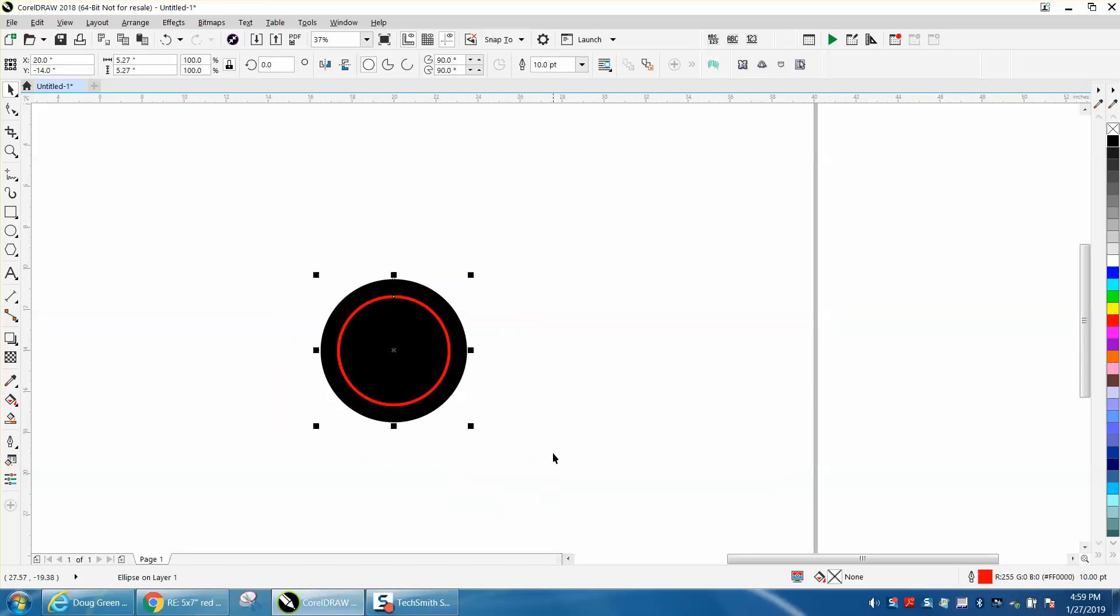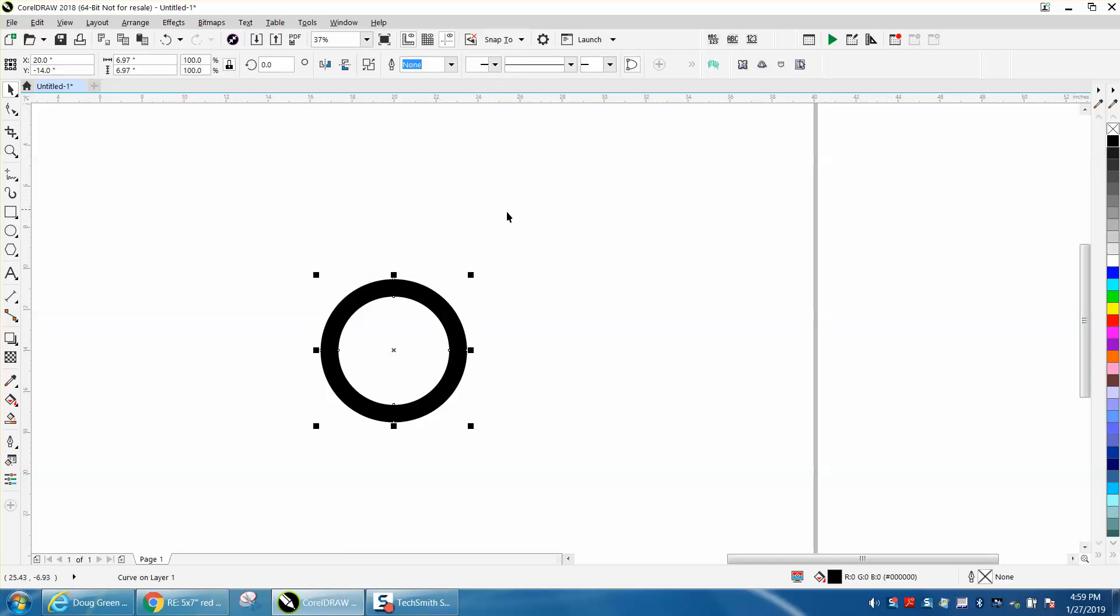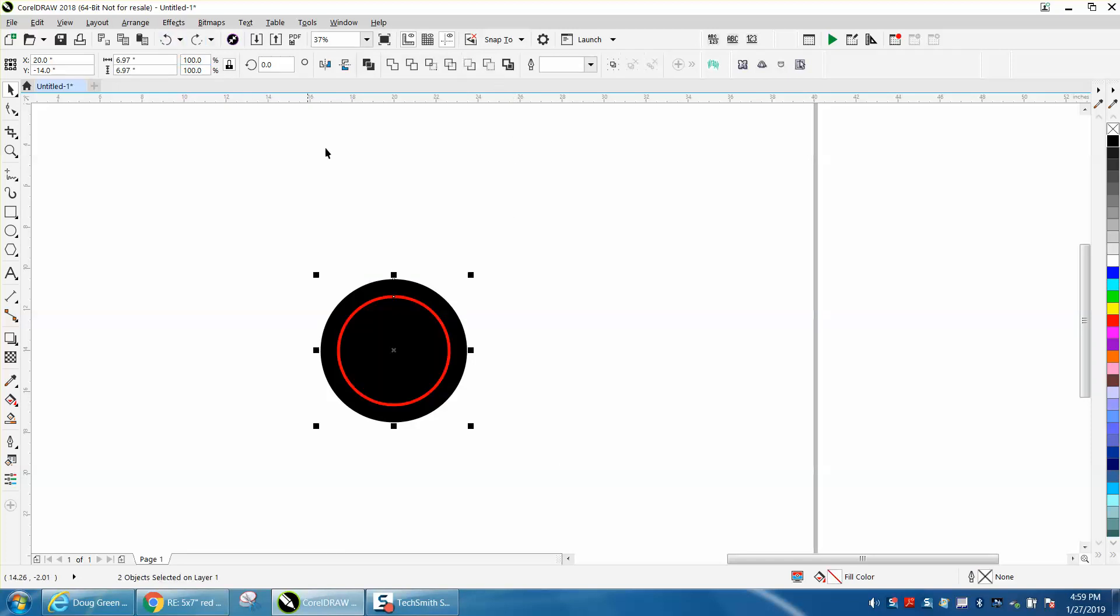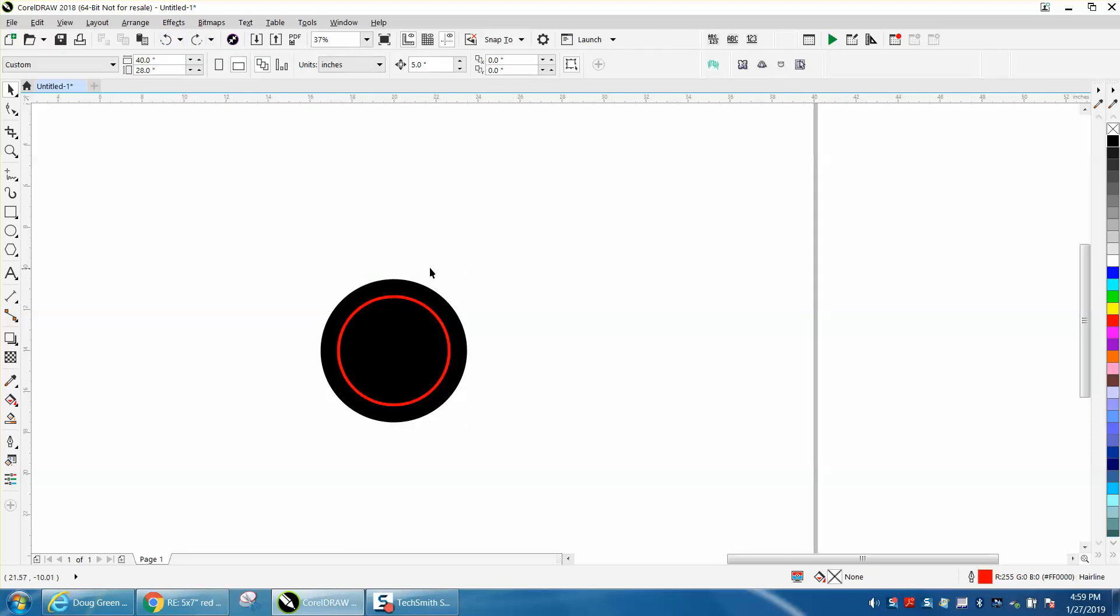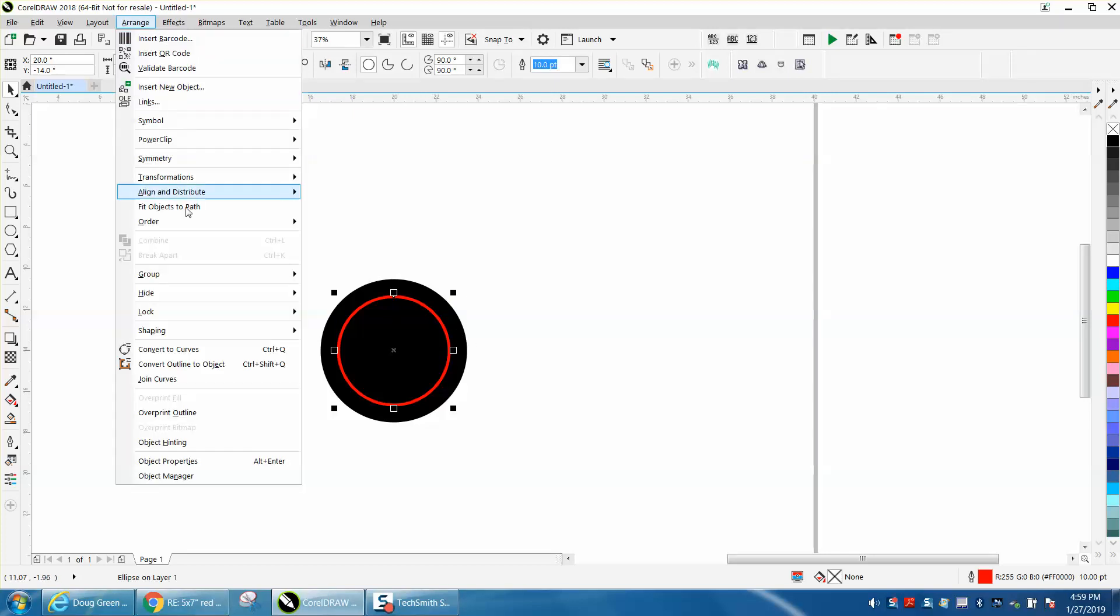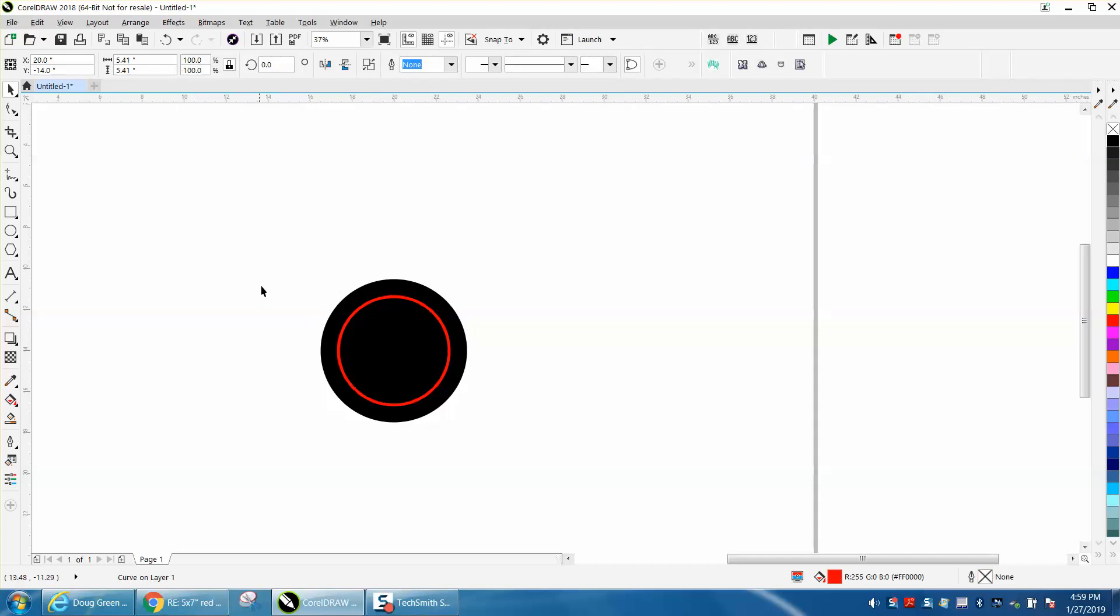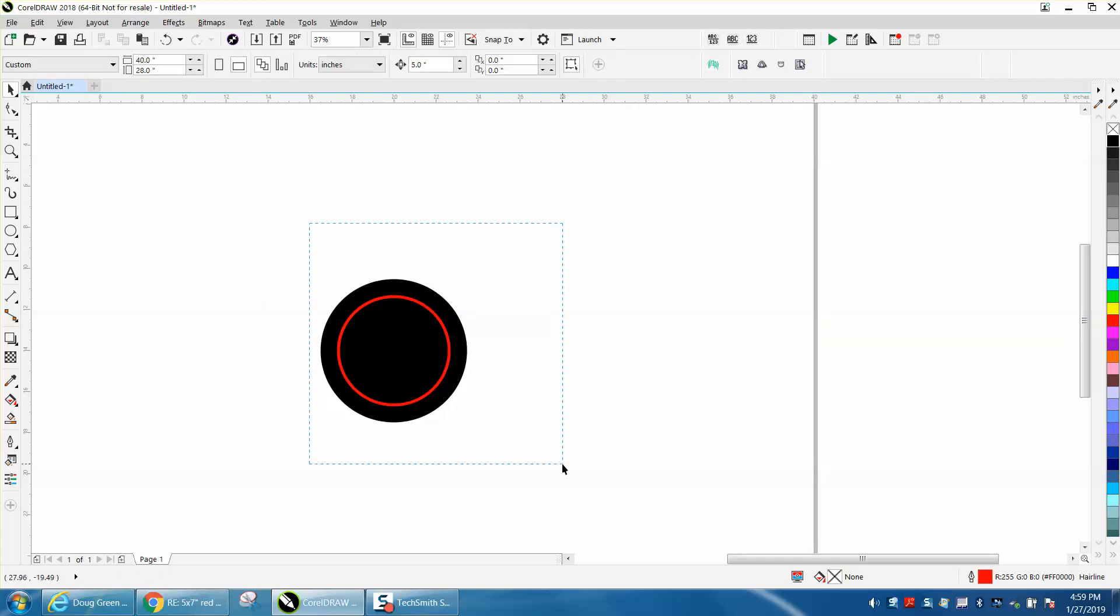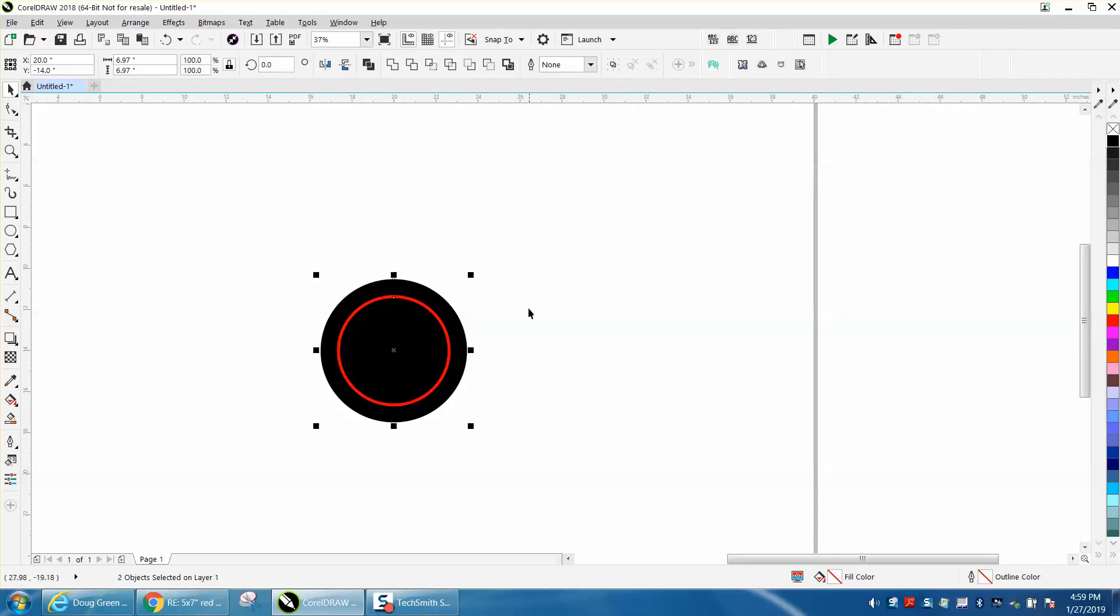If you back minus front, now you get that. But if you will take the line, and this is your outline, go to Arrange and convert outline to an object. Now when you select everything, go back minus front, you get what you want.